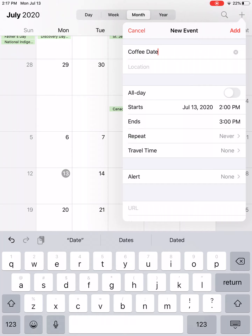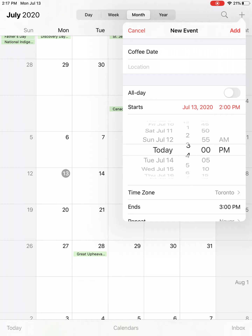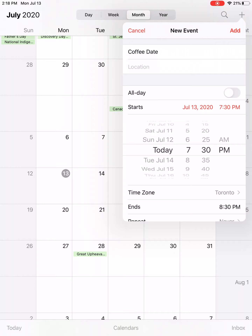I'm going to go ahead and tap that in. Location is optional. Next I have to set a time — at a minimum, at least when the event starts. So because I've already selected today, it has July 13th in there. I simply have to tap on the time. Right now it says 2 p.m., so I'm going to tap on 2 p.m. and scroll through the numbers. Maybe my coffee date is tonight at 7:30 p.m.